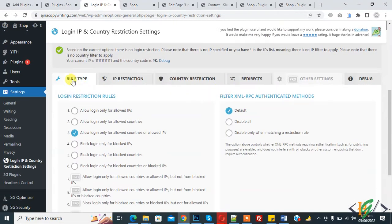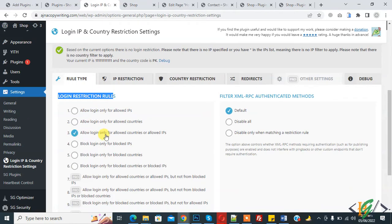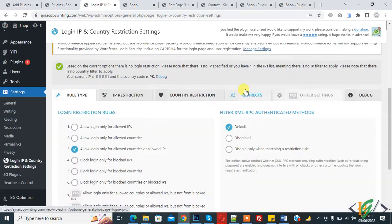Scroll down. Here you see rule type: IP restriction and country restriction. You also see login restriction rules. You can see "allow login only for allowed IP" and "allowed countries". Now select "allow login only for allowed countries or allowed IP". Select this and then click on save changes. Settings are saved.